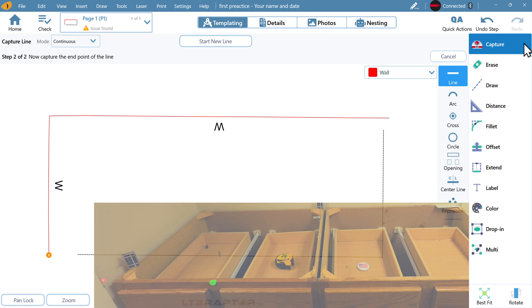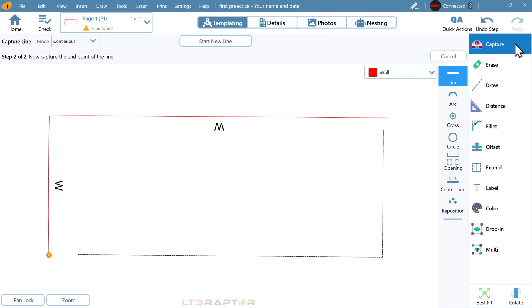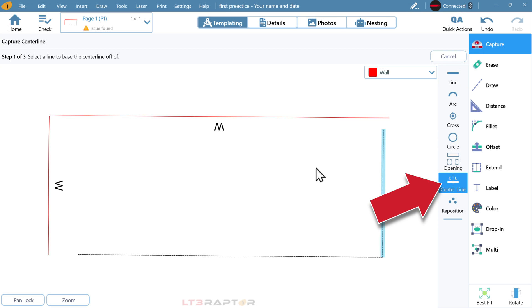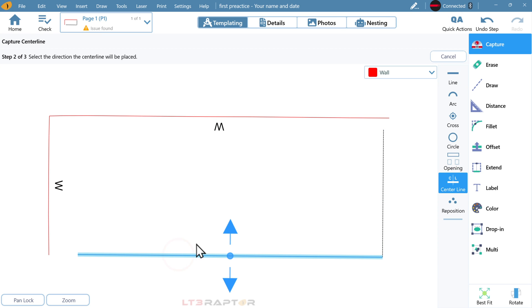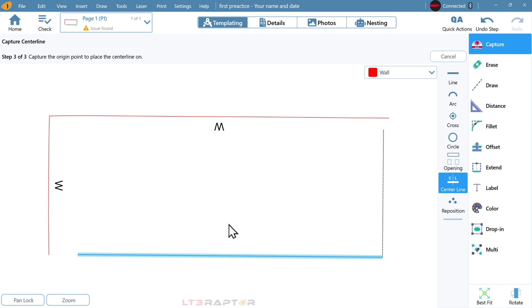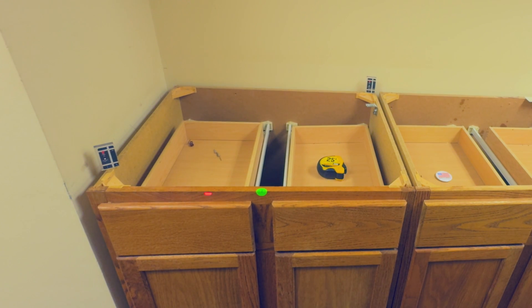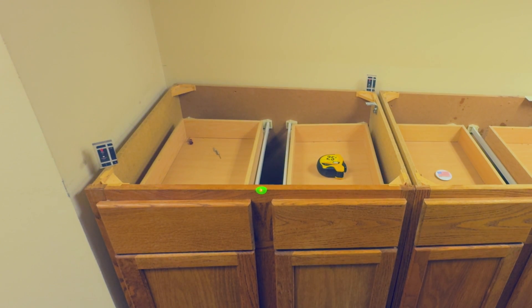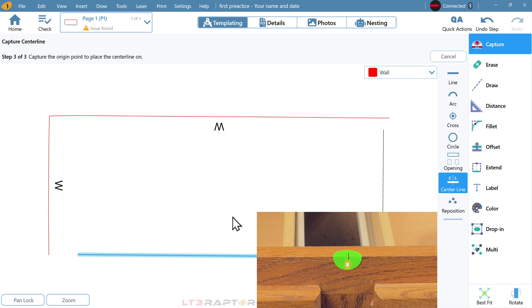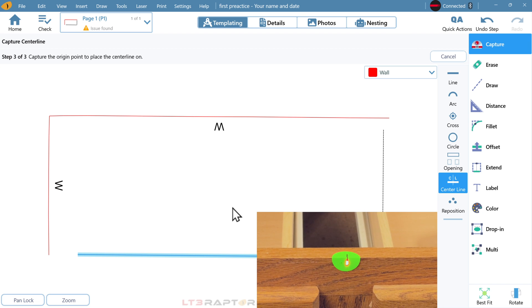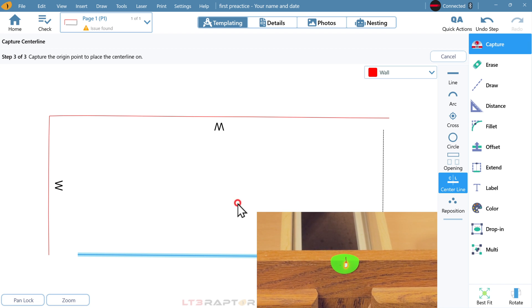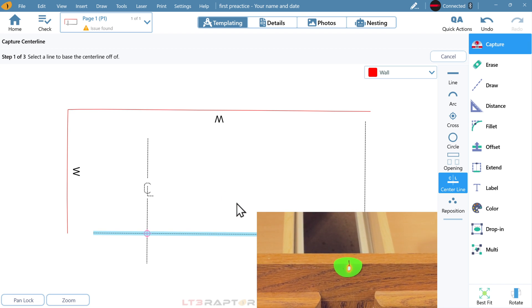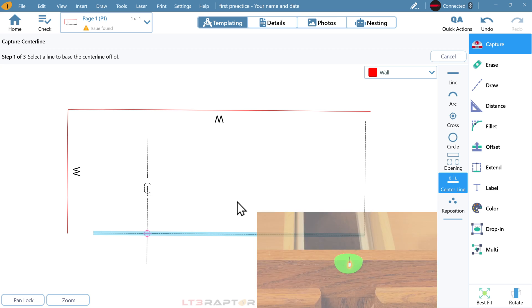We've captured the basic shape. Next, we will capture a center line. Tap on the line that represents the front face. The direction, usually this will be up. Make a mark on your front cabinet. Then, line up the laser on your mark that represents where your center line would go. Tap on the screen to capture the measurement.